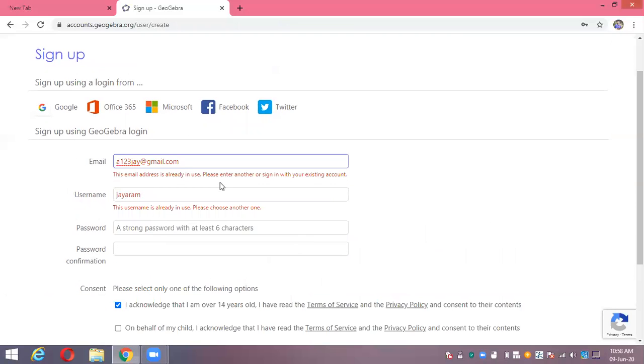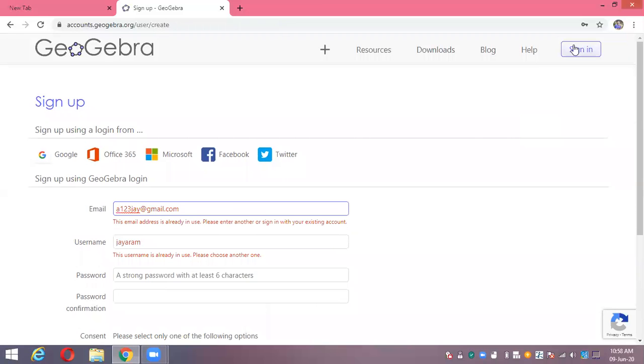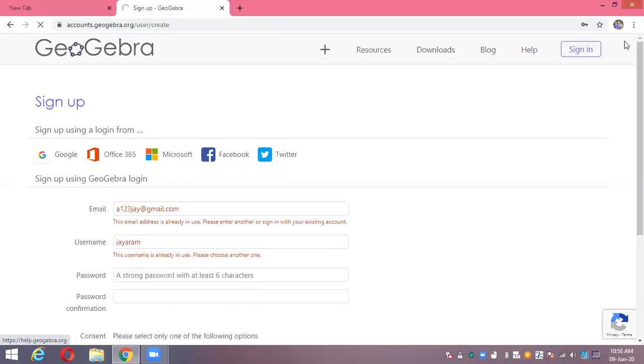When you create your account, you can directly go to the sign-in button. After creating your account, you can go for the sign-in button.